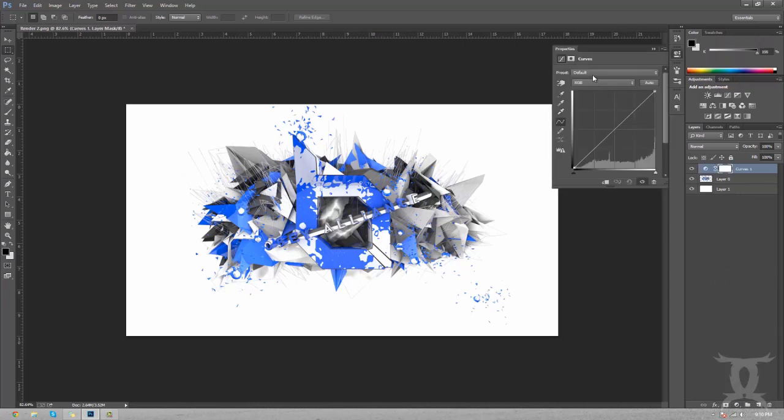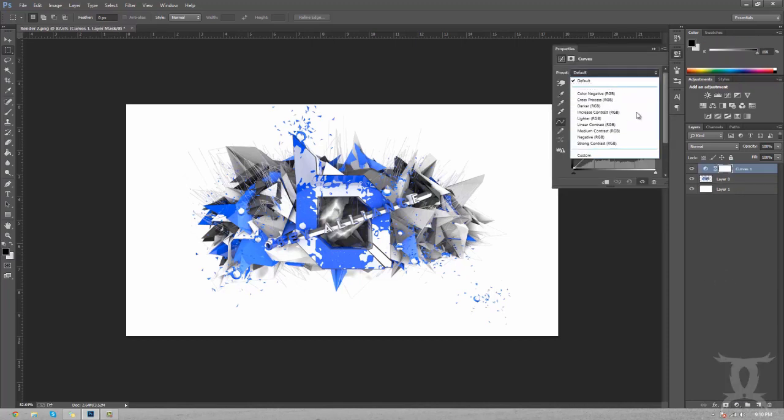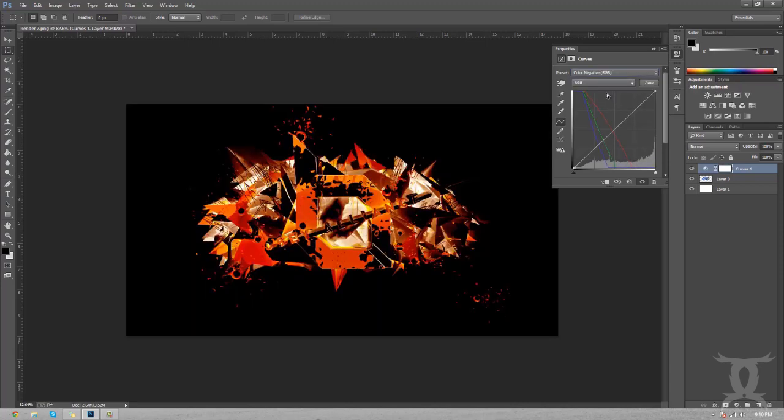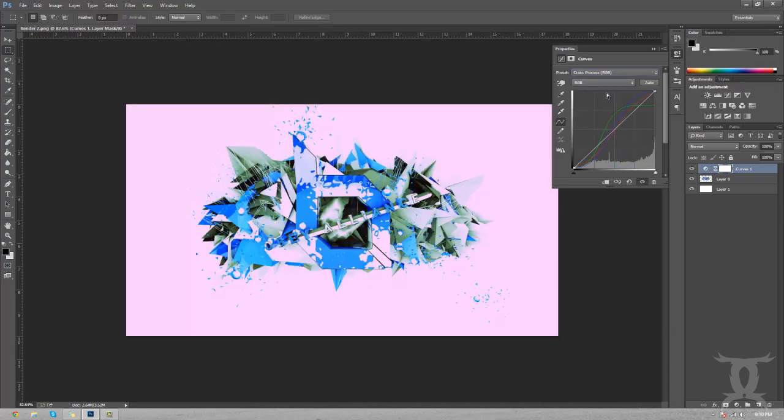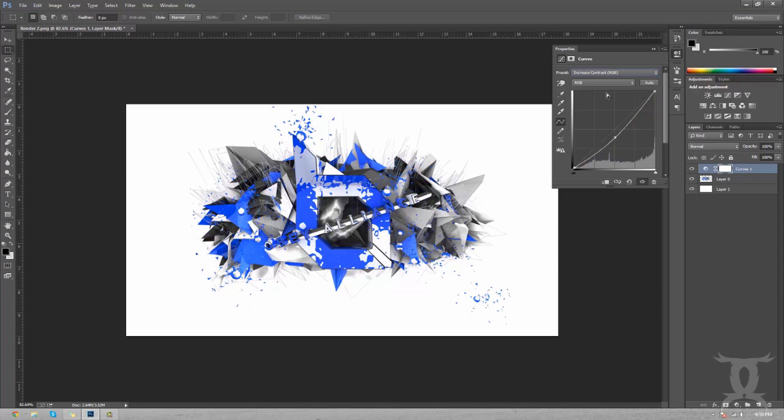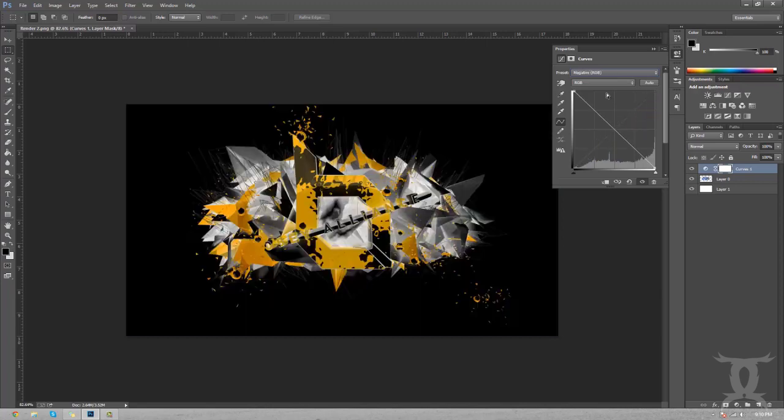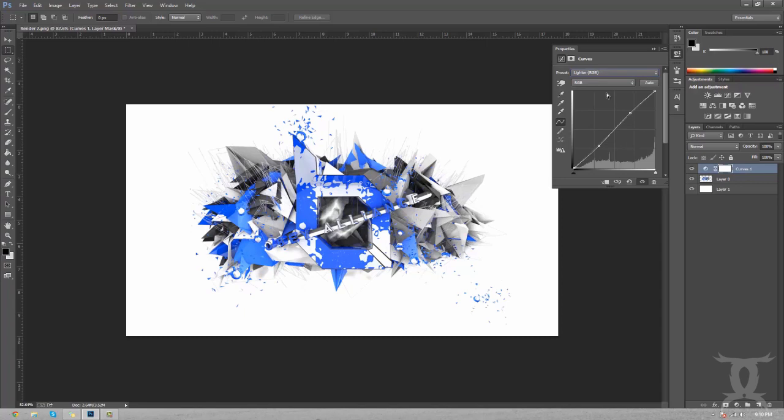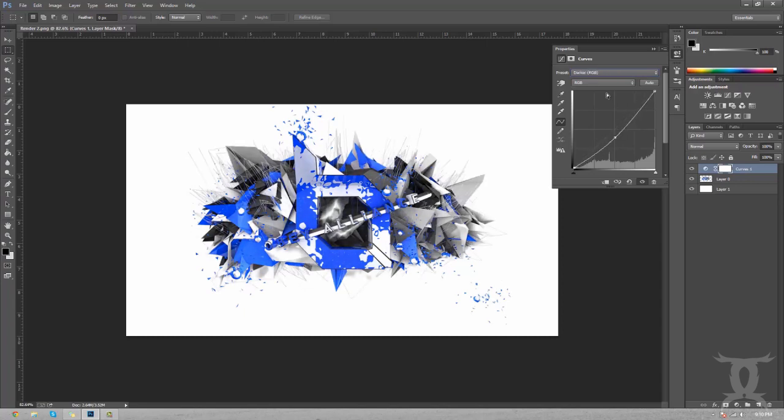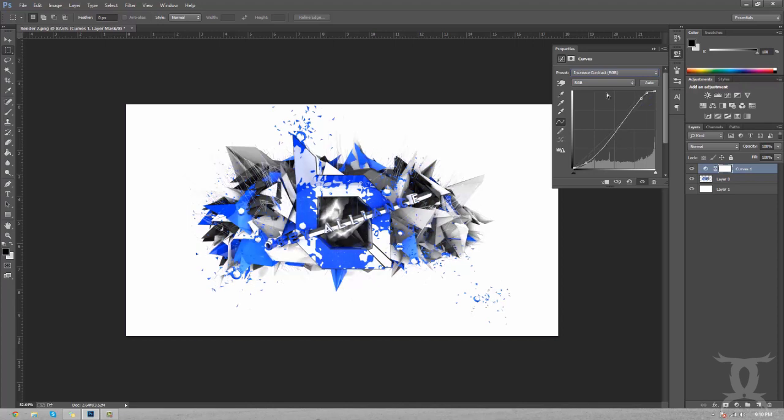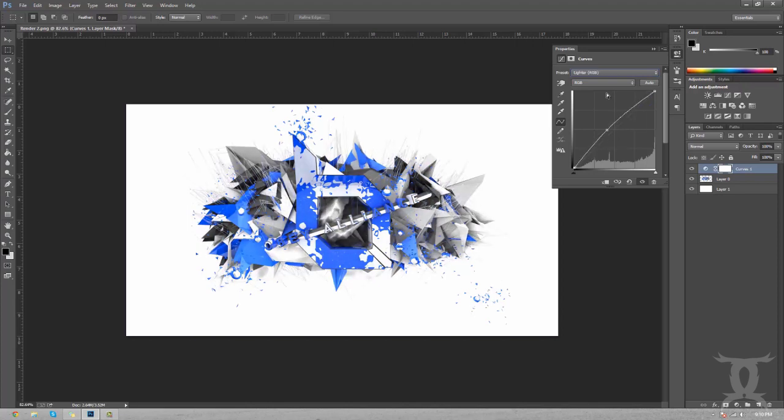We're going to get started with curves. A little nifty thing up here is the presets. You can just run through these like color negative RGB, darker, increased contrast, blah blah blah. What we're going to use is medium contrast.